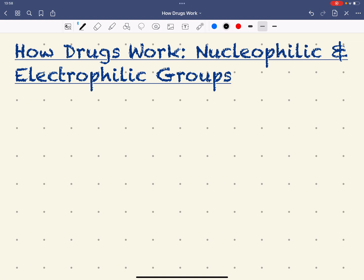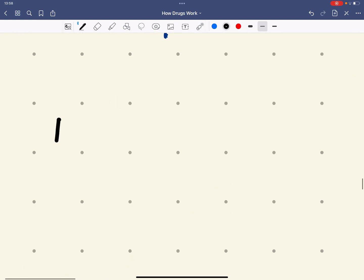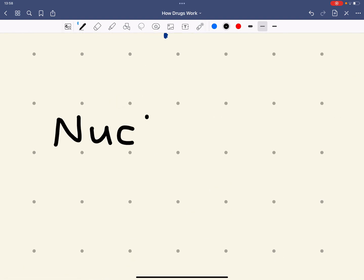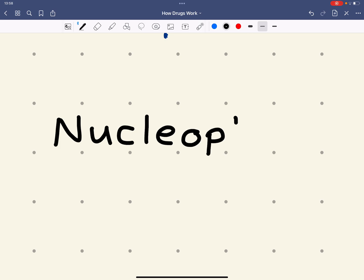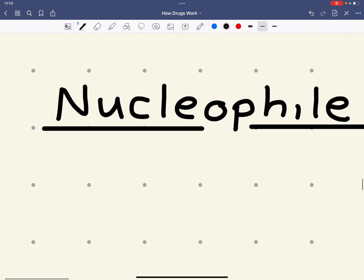So first, do we know what an electrophile and a nucleophile is? Let's look at what a nucleophile is. A nucleophile is defined as an electron pair donor. The word nucleophile means nucleus loving, so it basically hunts out something with a positive charge. Nucleophiles tend to be electron pair donors.